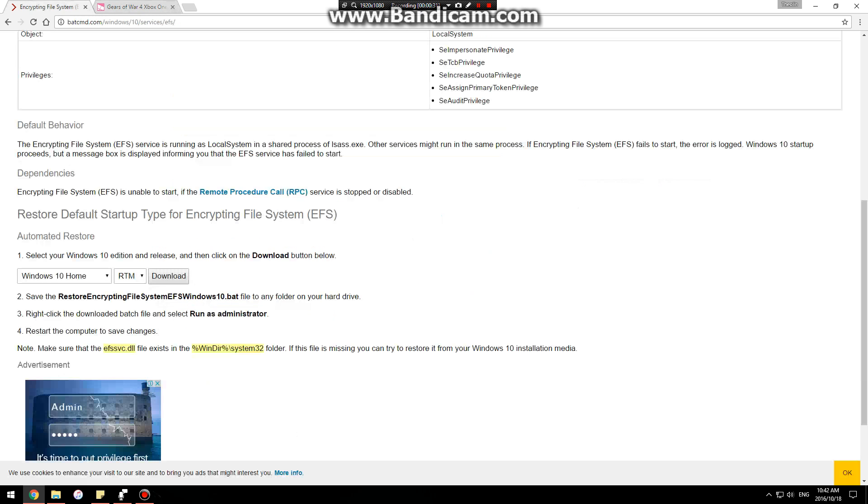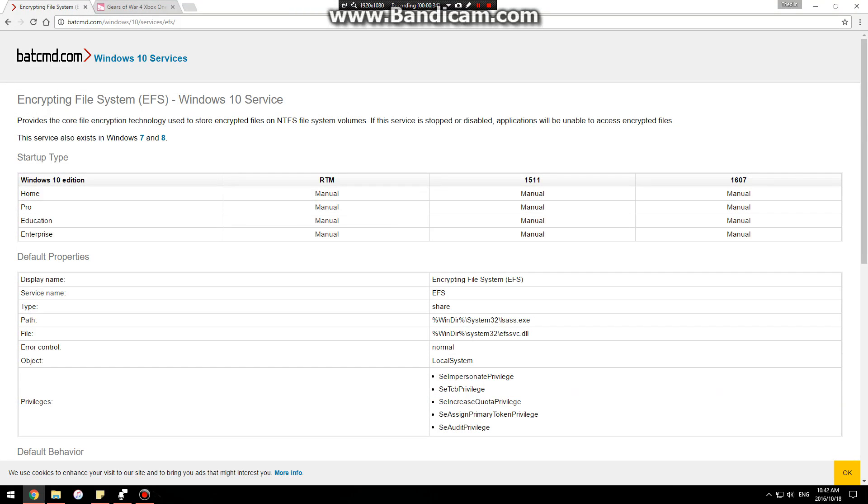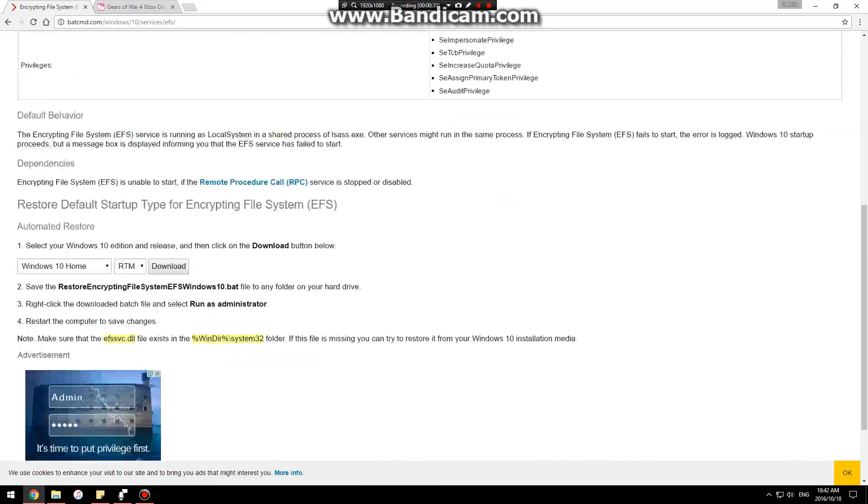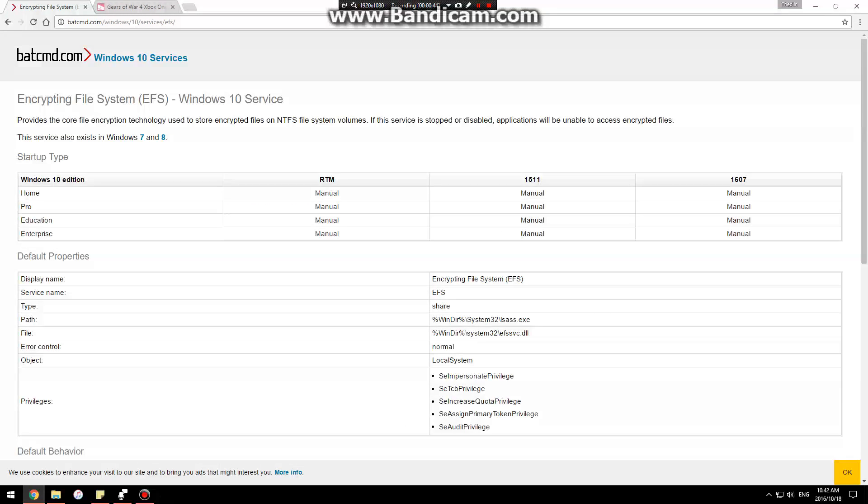So in order to get that working, I found this site here. It basically has a batch file which you can run. And once you do that, just restart your PC and then start the game and it'll work.